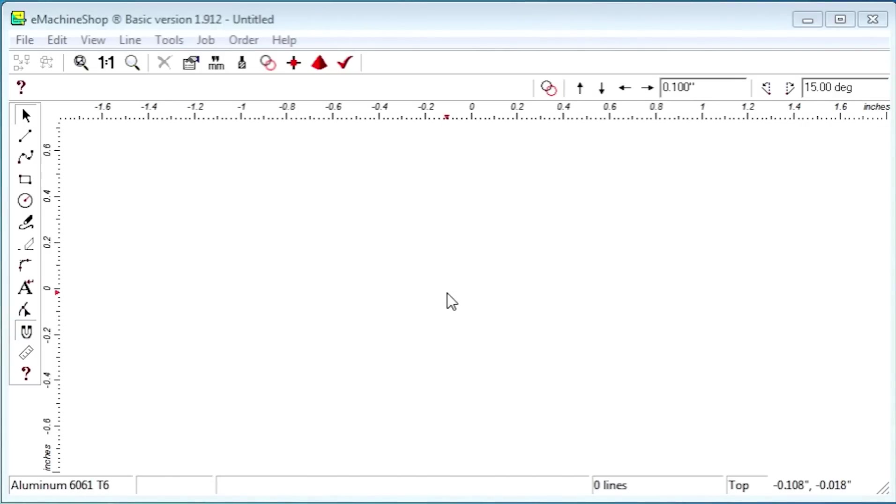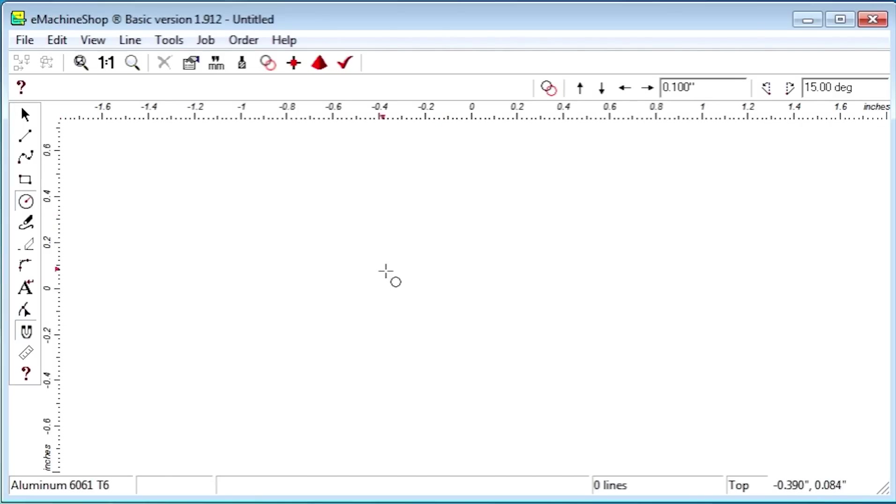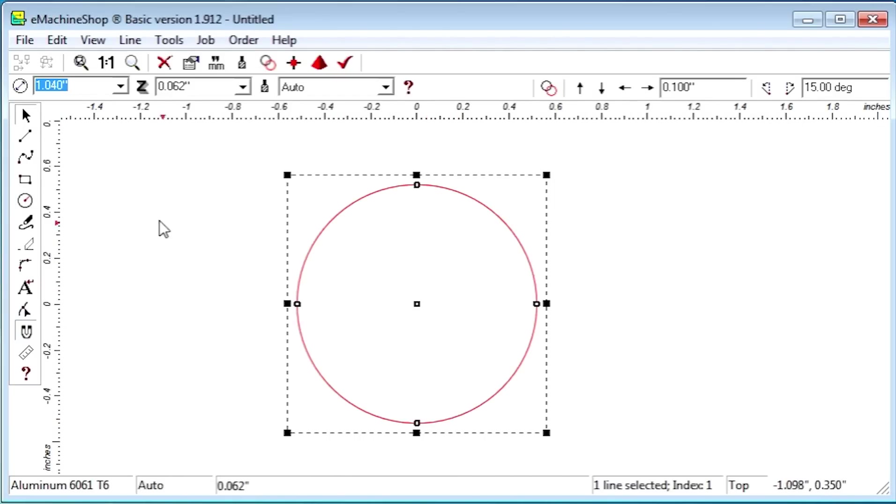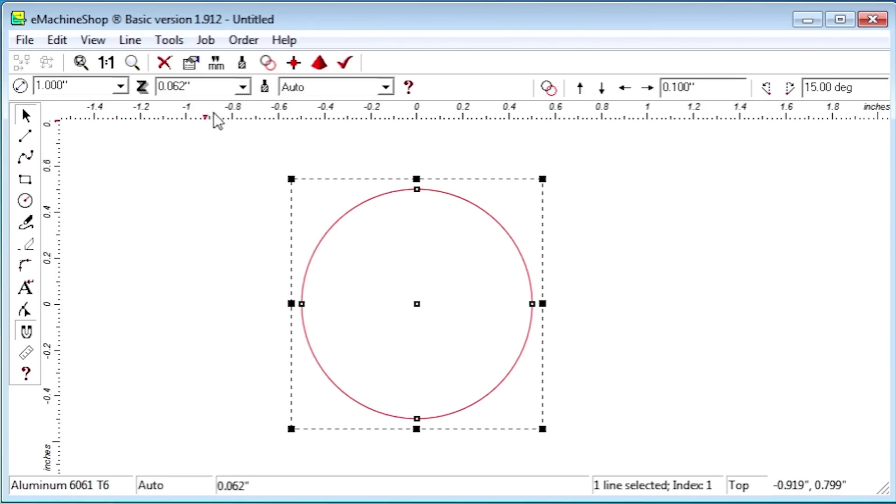To use the revolve feature, we must first draw a circle. Let's set the diameter to 1 inch, and the Z value to 3 inches.